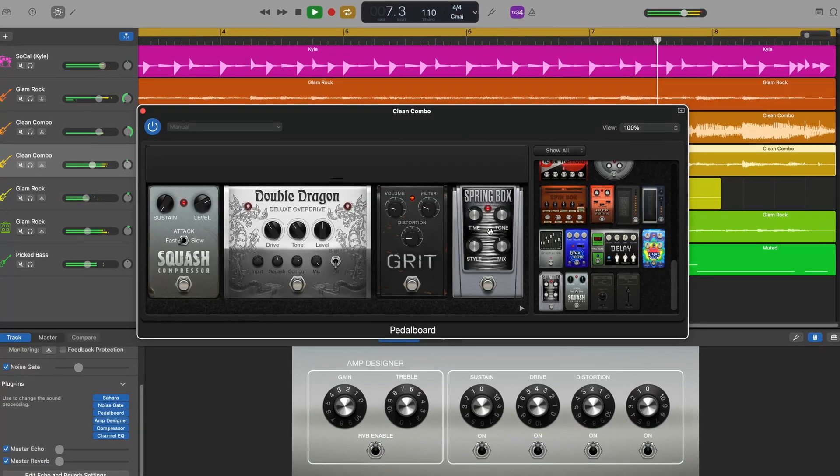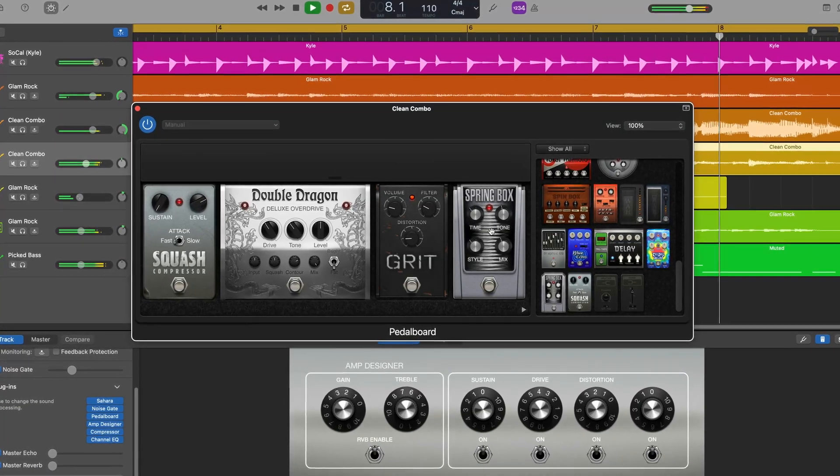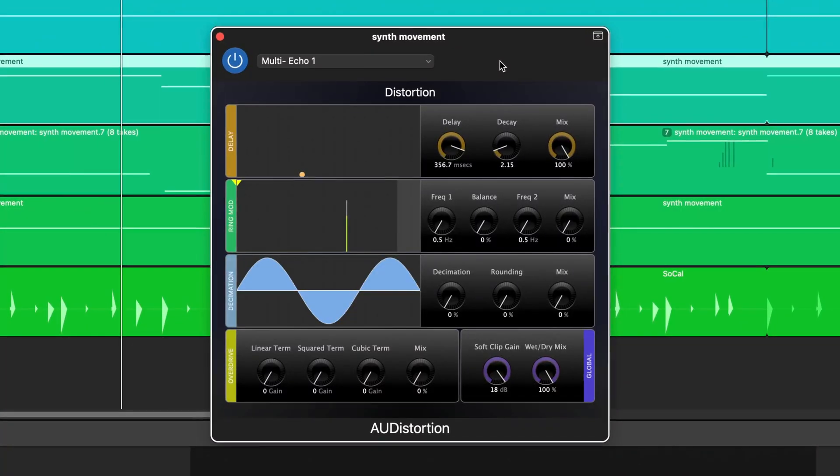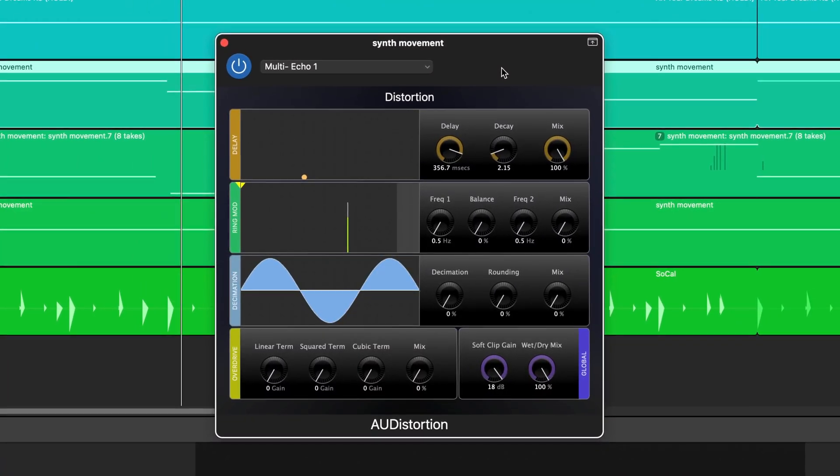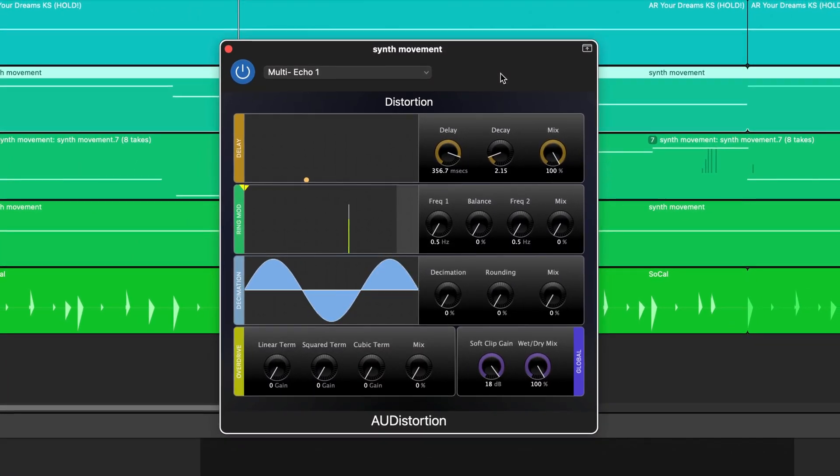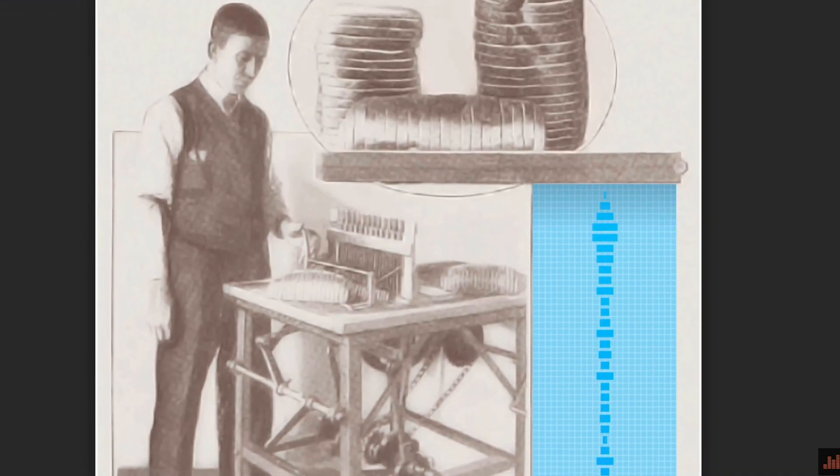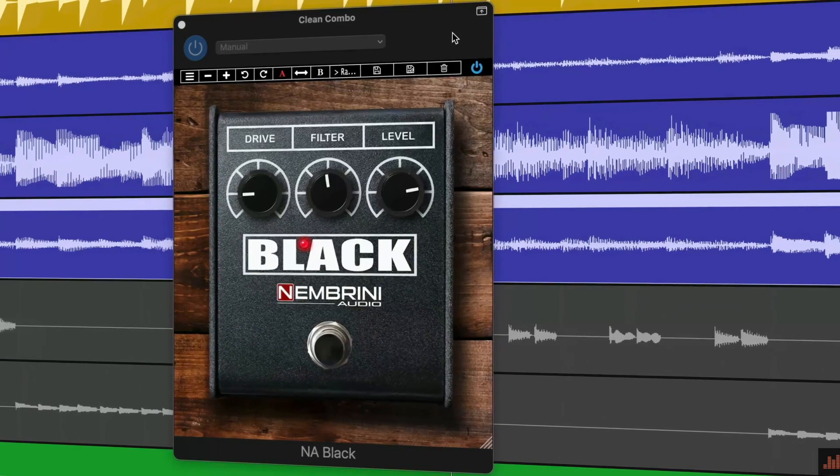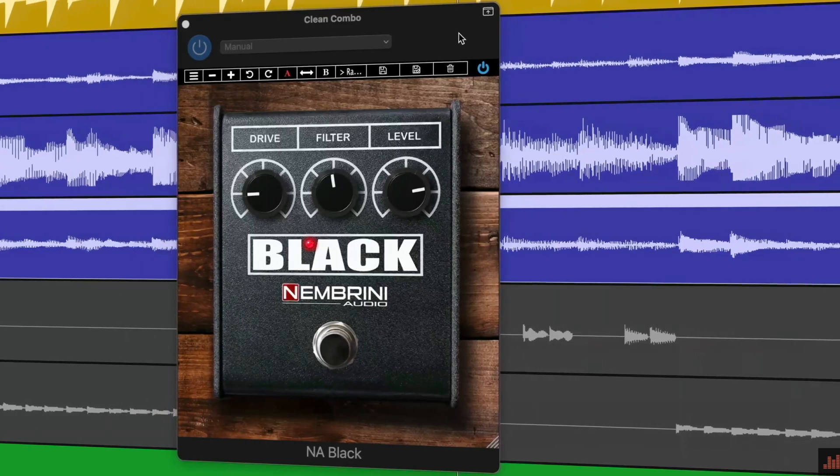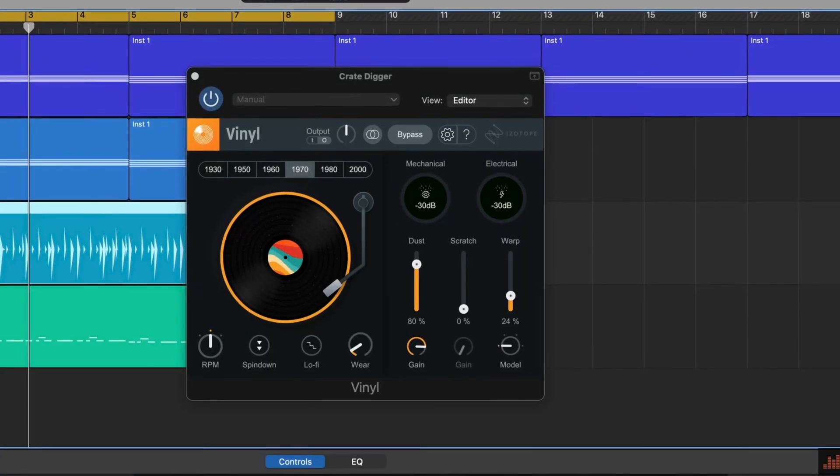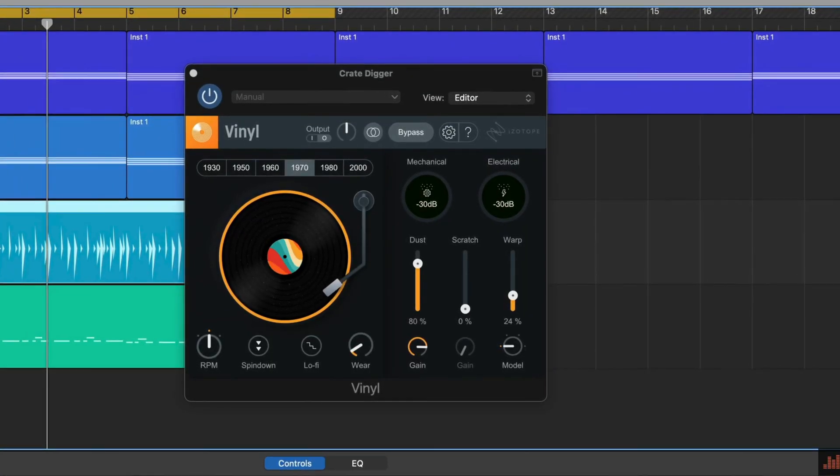GarageBand for Mac comes loaded with more sounds, effects, and other audio options than you can shake a big fat rhythm stick at. But chances are, you'll want to broaden your sonic horizons at some point. If you're unfamiliar with the process, downloading and installing third-party audio unit plugins to GarageBand may seem like a less than intuitive process. Here's how it works.